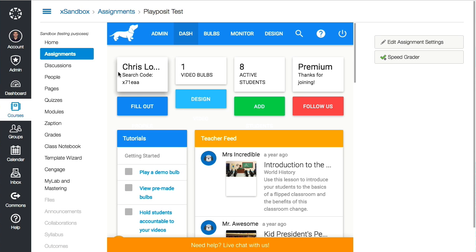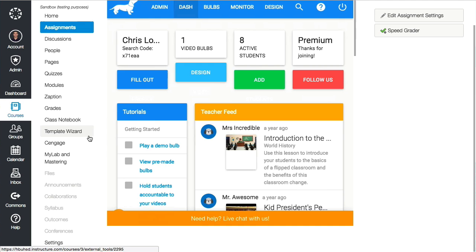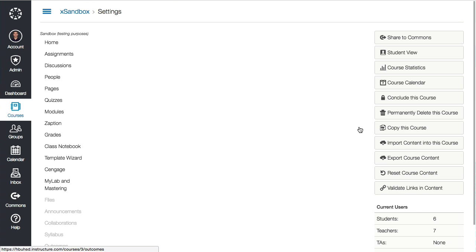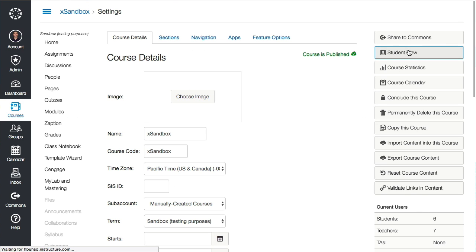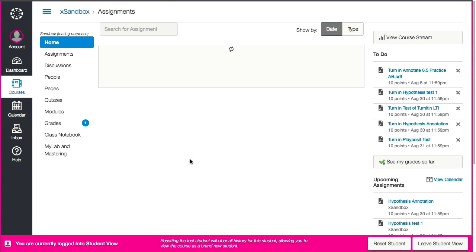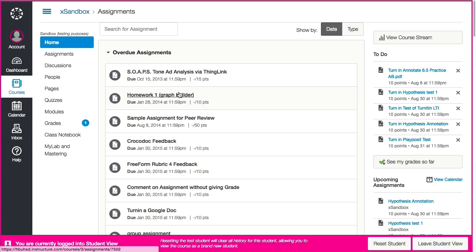Now let's go ahead and test it from the student view. I'm going to go to my course settings, go to "Student View" over here, and now I'm in the test student.